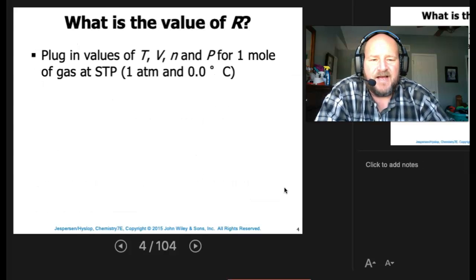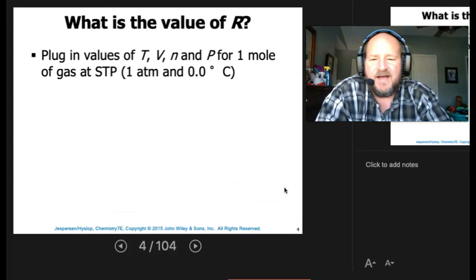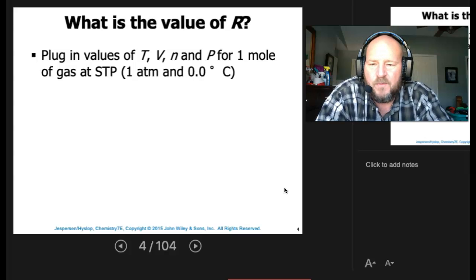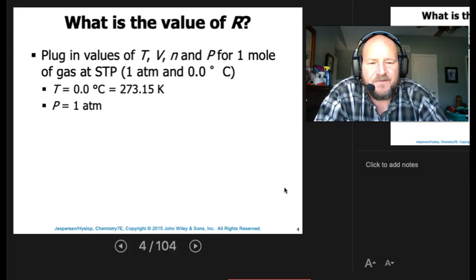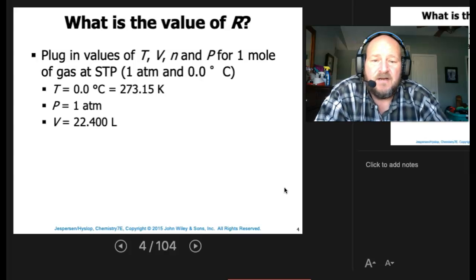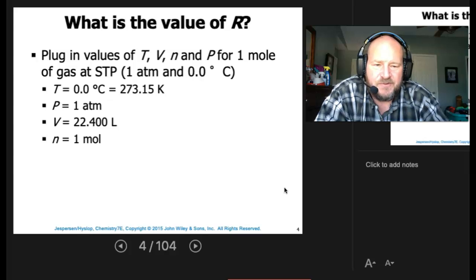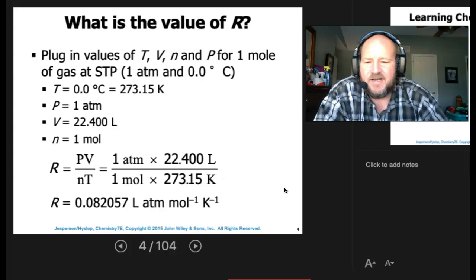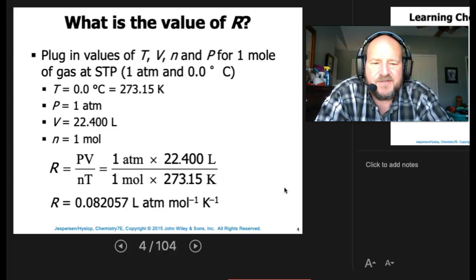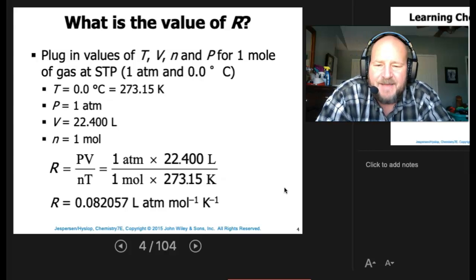What is the value of R? Plugging in values of T, V, N, and P for one mole of gas at STP: temperature is 273, P is one atmosphere, volume is 22.4 liters, and we use one mole. We can then calculate R, and it comes out to 0.082057 liters·atmospheres per mole·Kelvin.